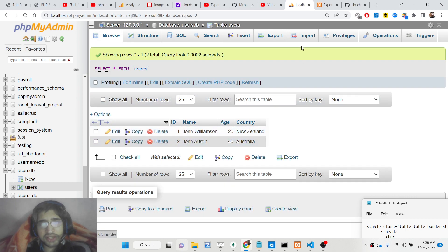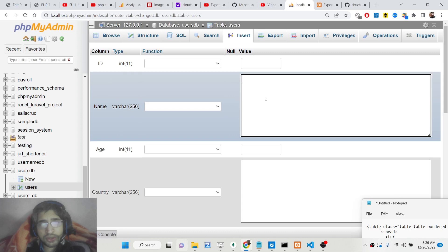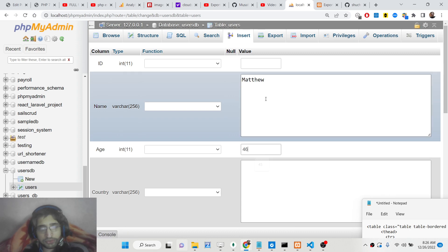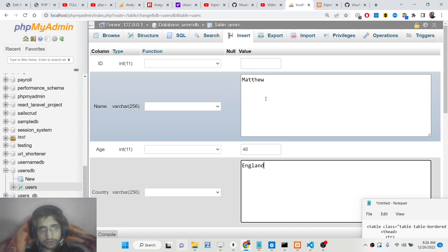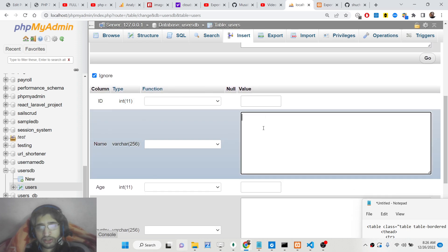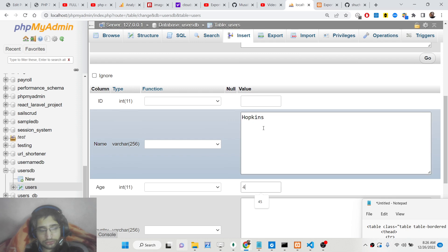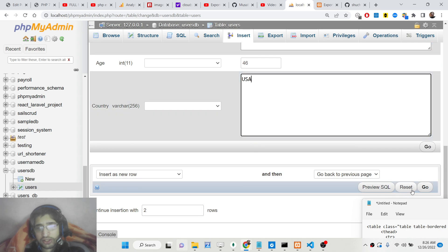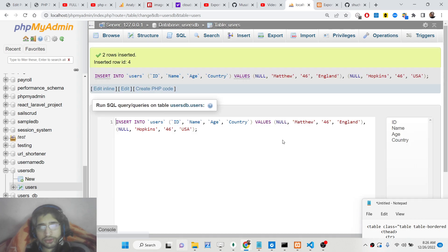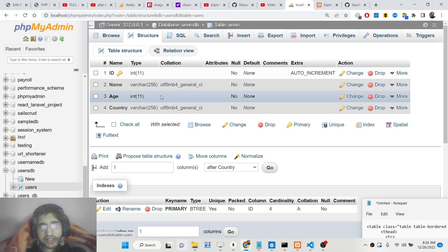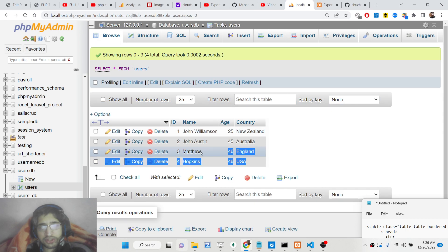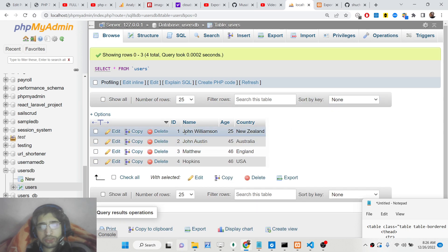Two records are already present. We can insert one more — for example, 'Matthew', age 46, and add another record. Click Go and you will see two more records are added, so now there are four records total.